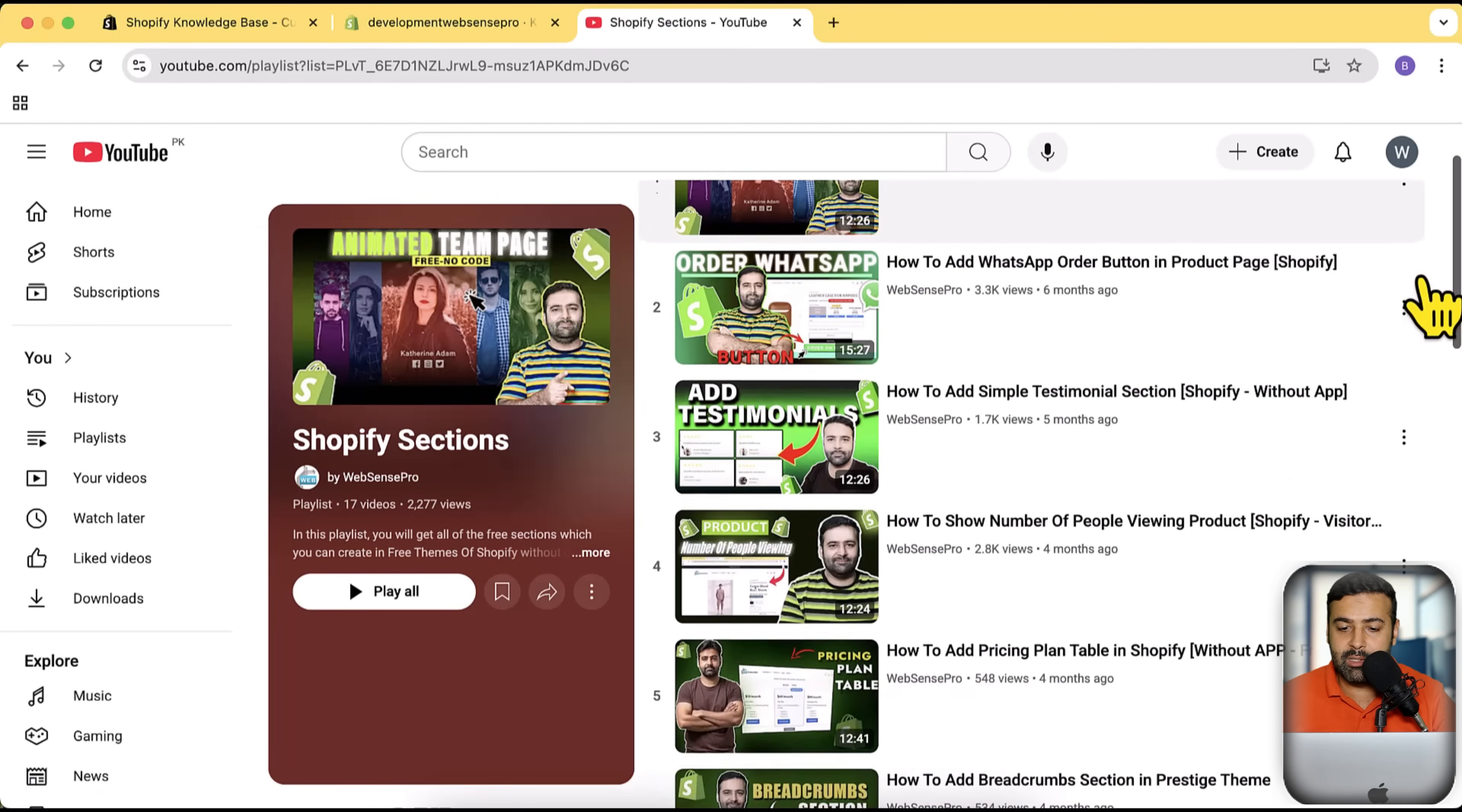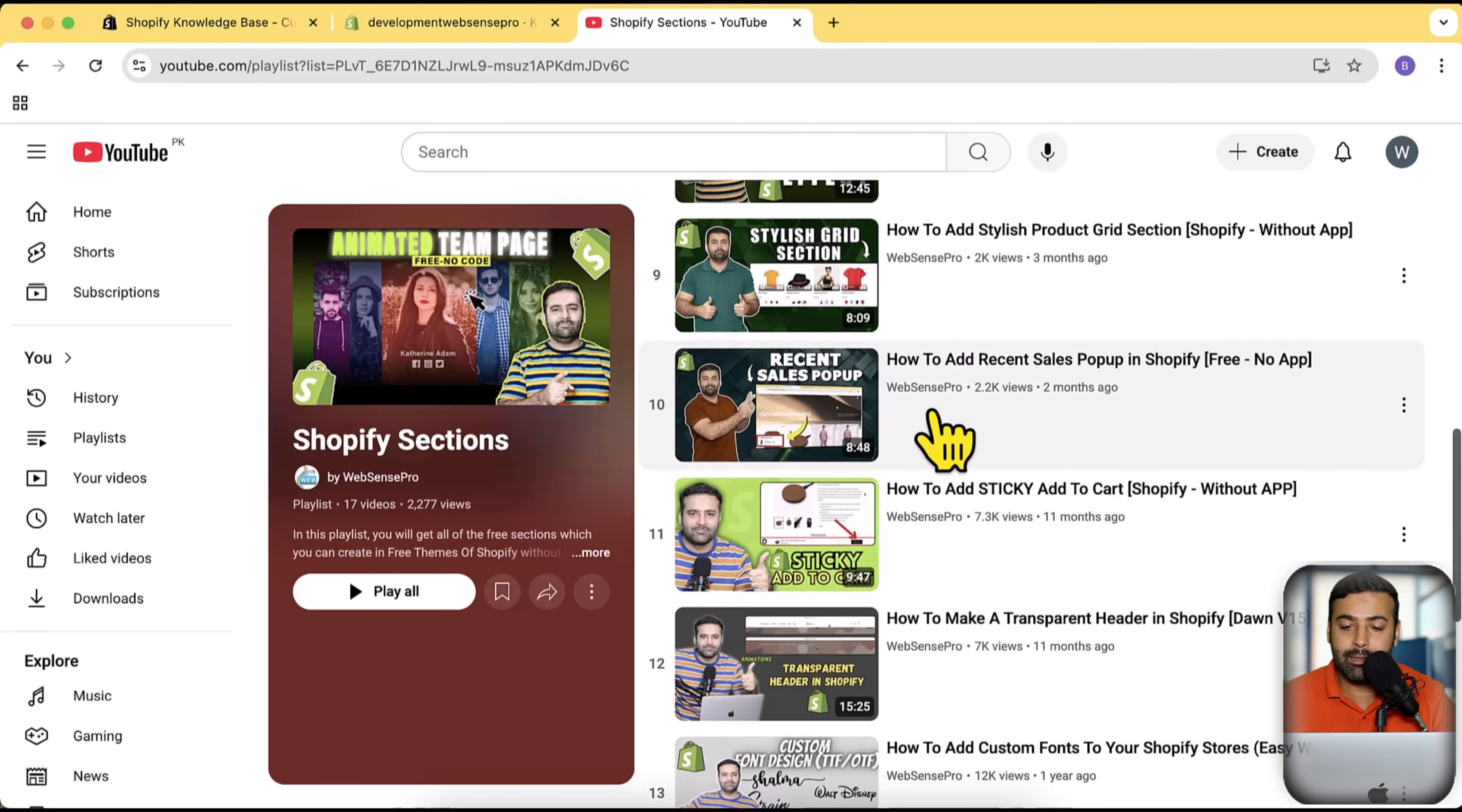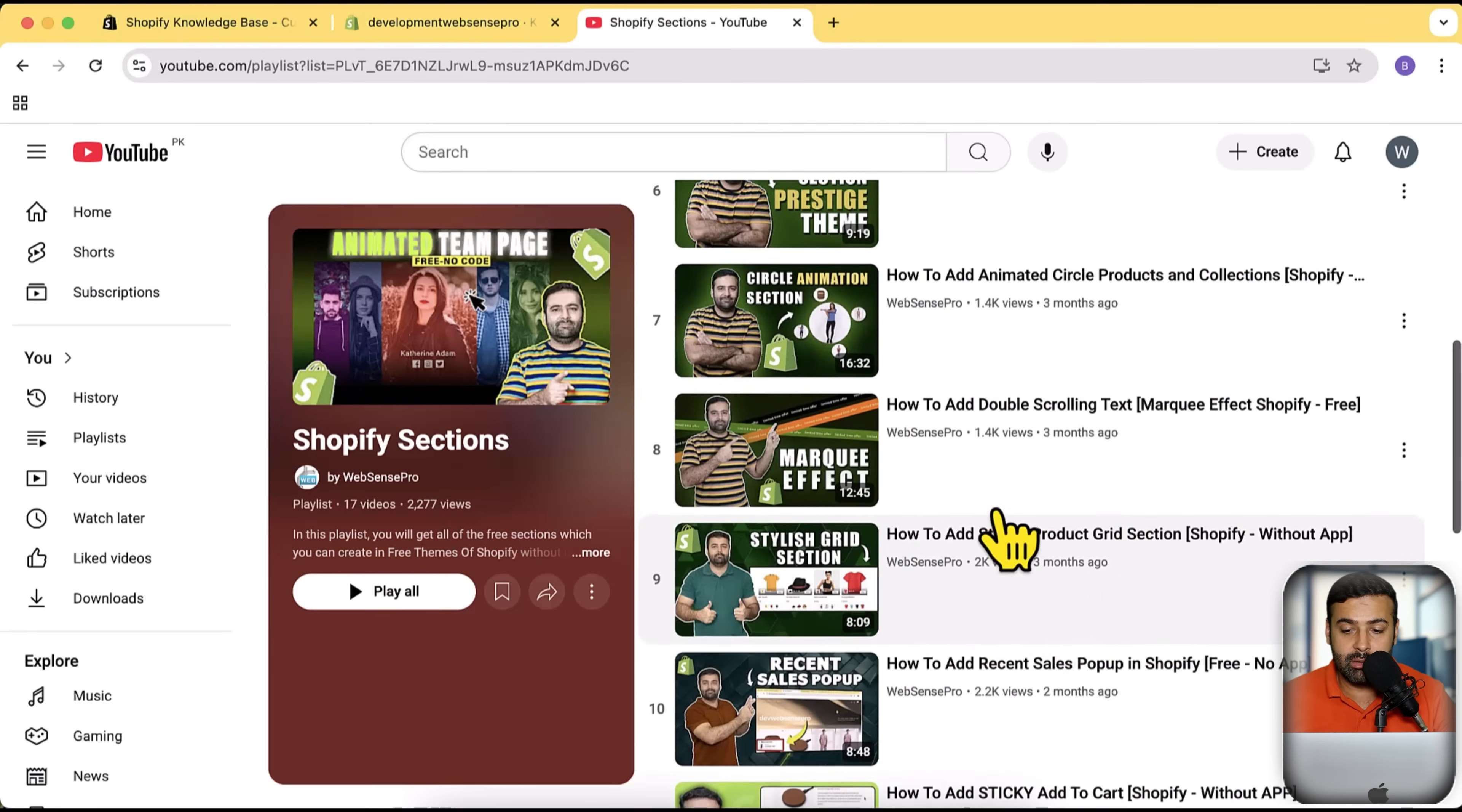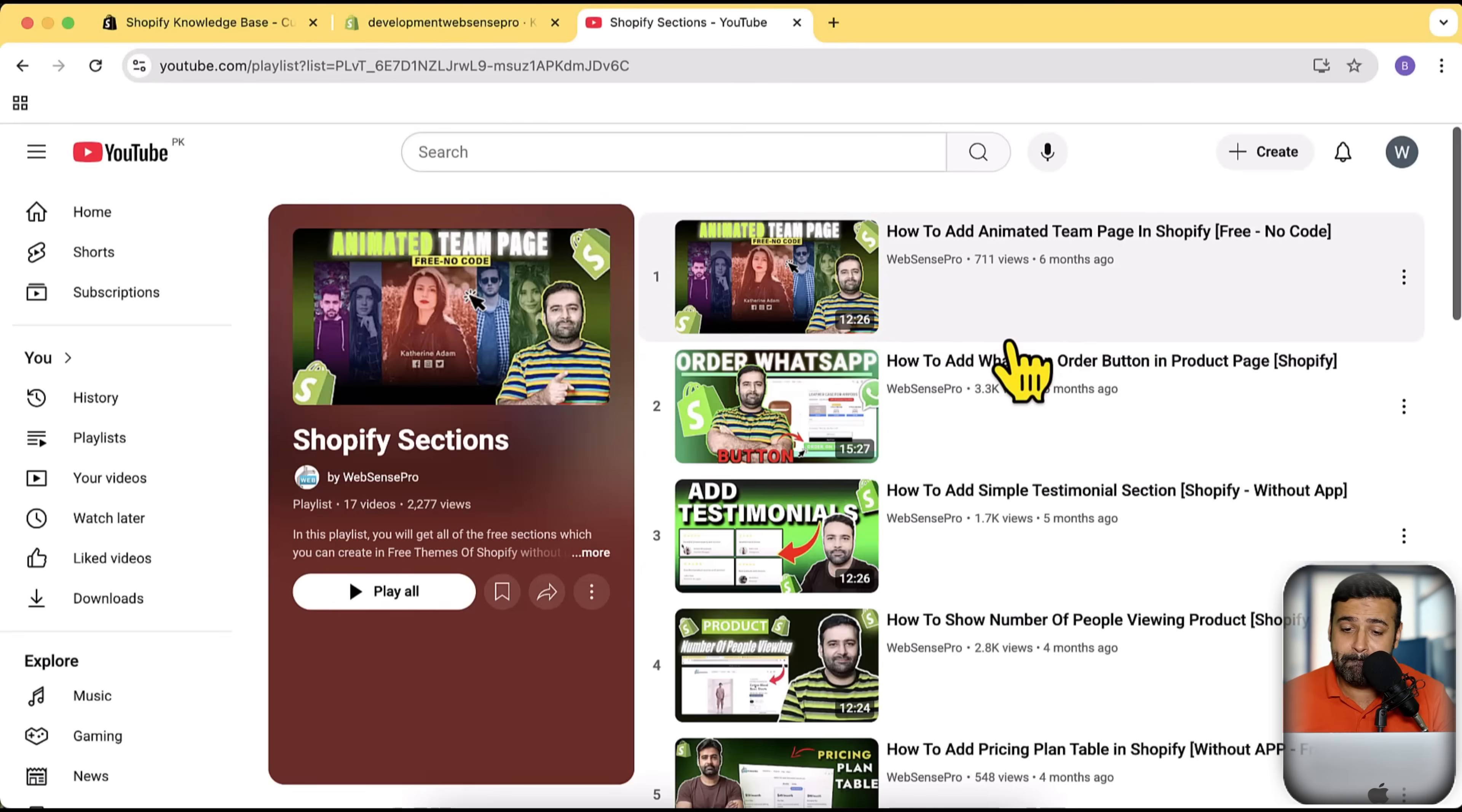Here you can see that all of the sections are completely available for free. You can see here add to cart sticky, recent sales pop-up, that one is really trending nowadays, grid section, double scrolling text. All of these free sections are available on my channel completely for free. Subscribe this channel.